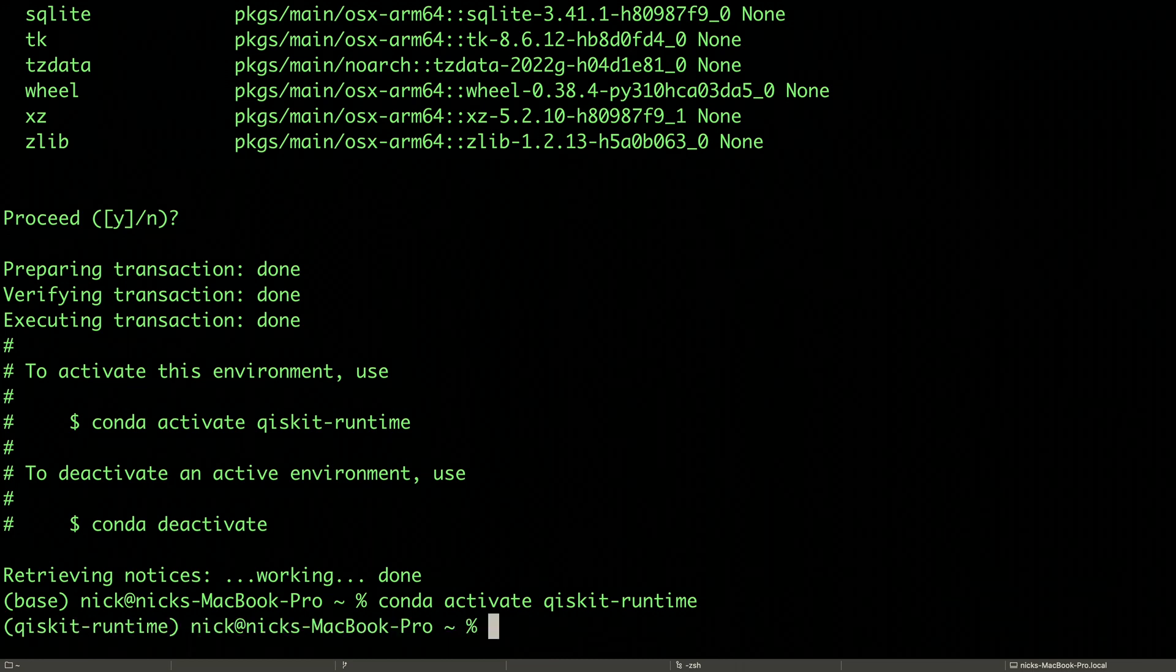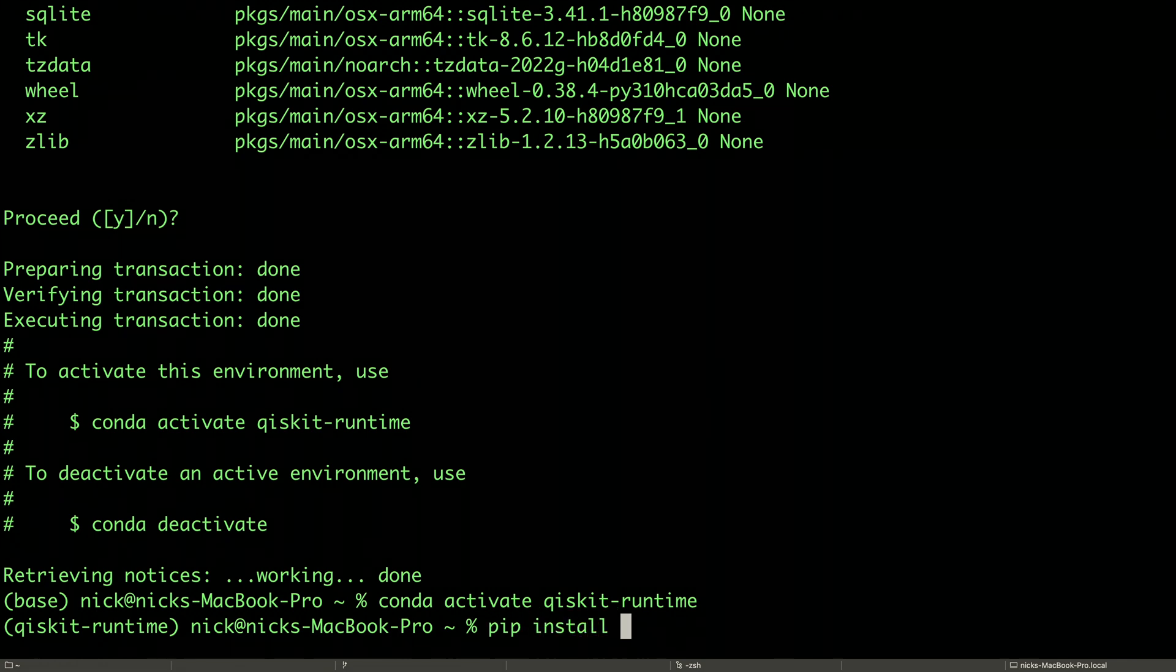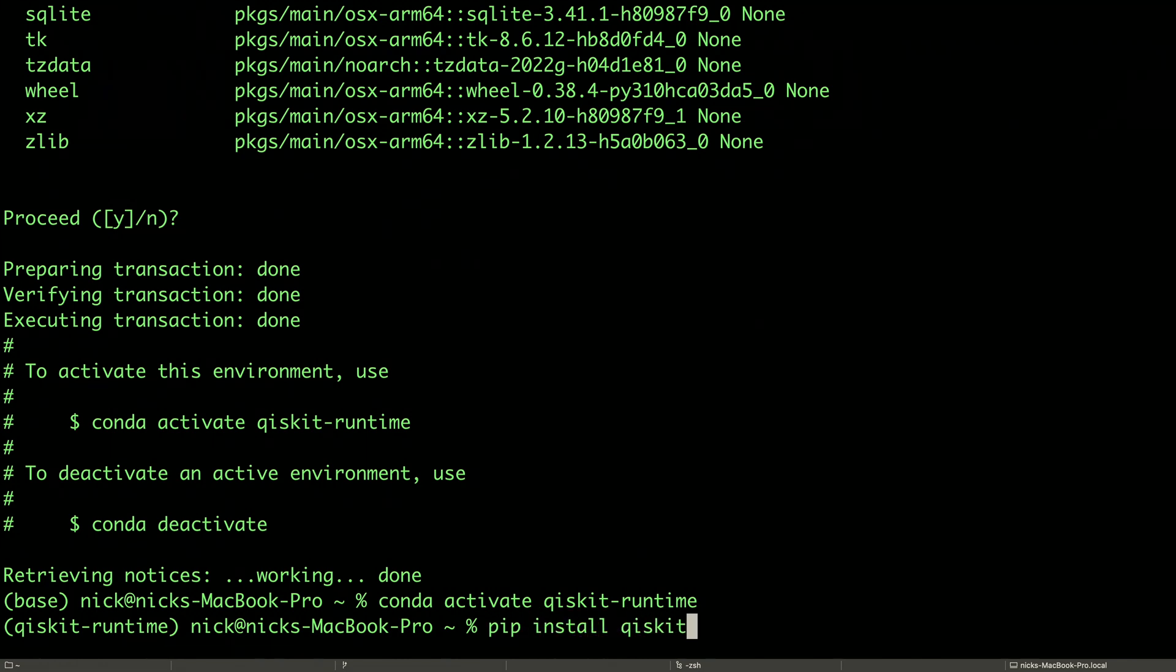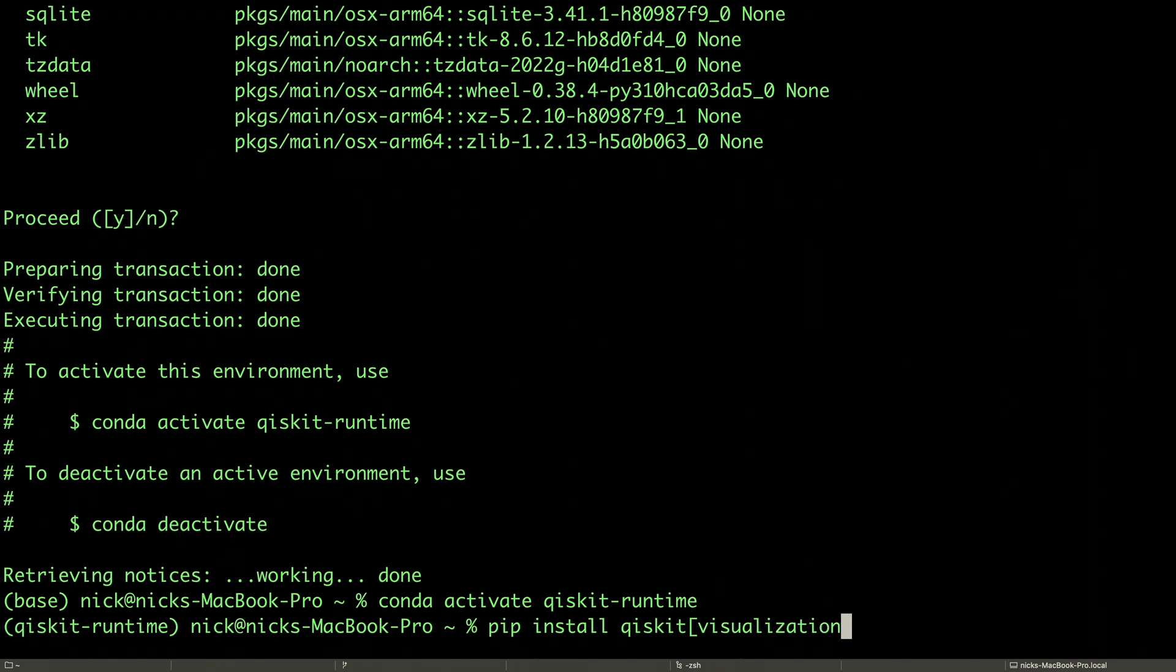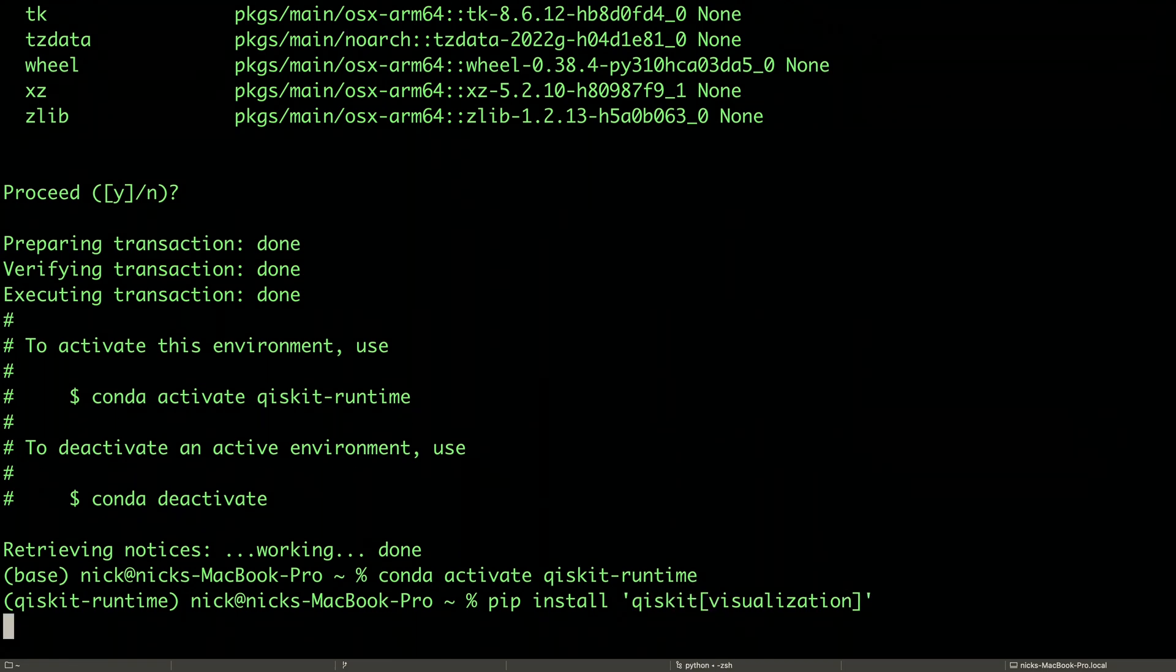We'll start with Qiskit by doing pip install Qiskit. But I like to also install the visualization tools that are useful for working with Jupyter Notebooks, so I'll put visualization in square brackets. And if you're using a recent Mac OS version like I am, you might need to put that in single quotes.